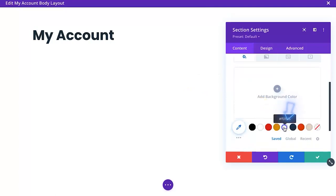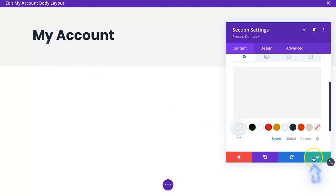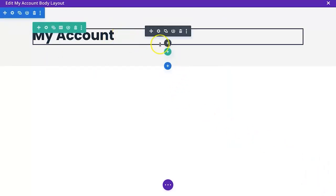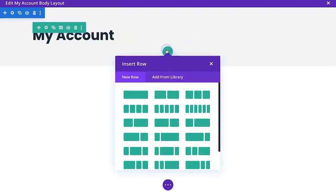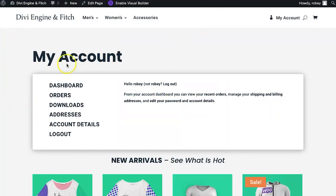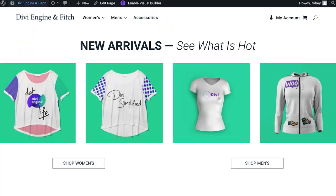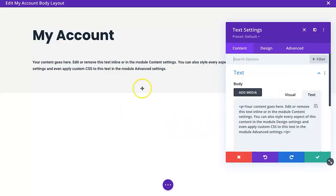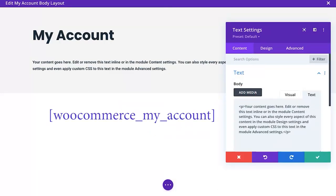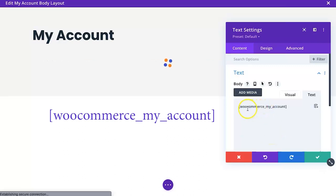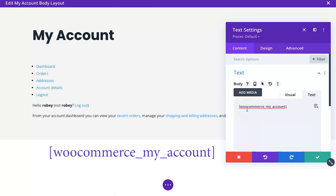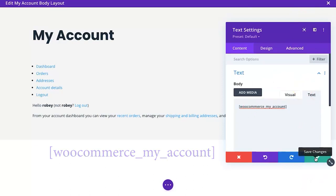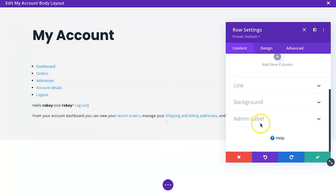We'll change the section background color to that off-gray color for the entirety of this page. Then we need to add another row with a white background for the account section — a single column row. We'll add a text module and place the WooCommerce shortcode here. You can find all the shortcodes for WooCommerce in the link in the tutorial. For the My Account section the shortcode is simply [woocommerce_my_account] — that pops it out, though it looks a bit rough right now, and we'll fix that.